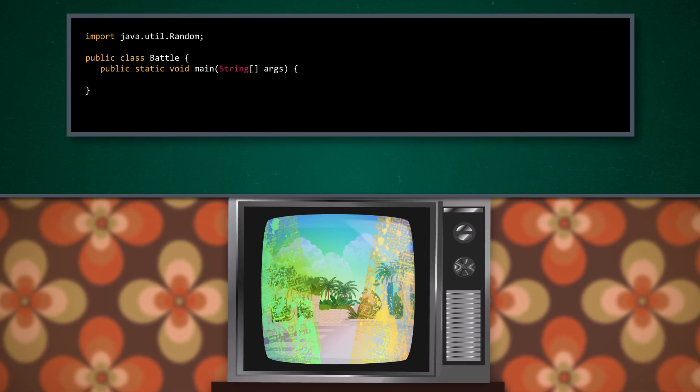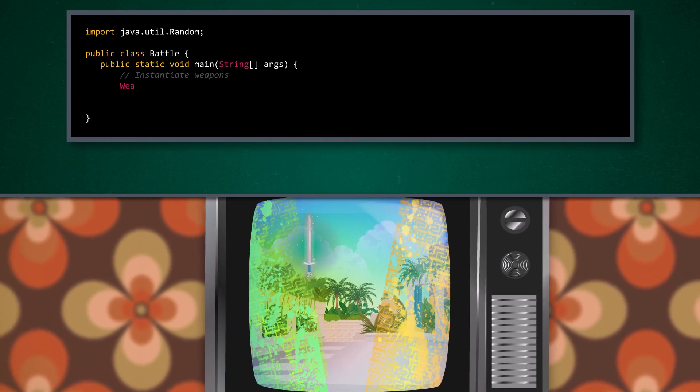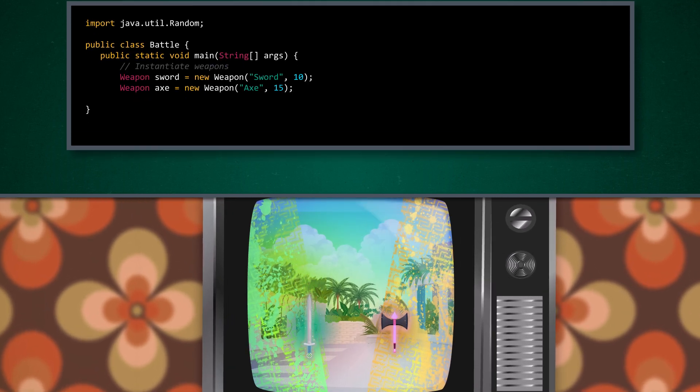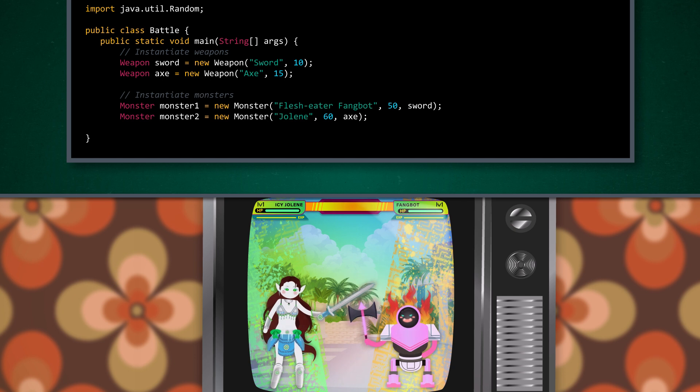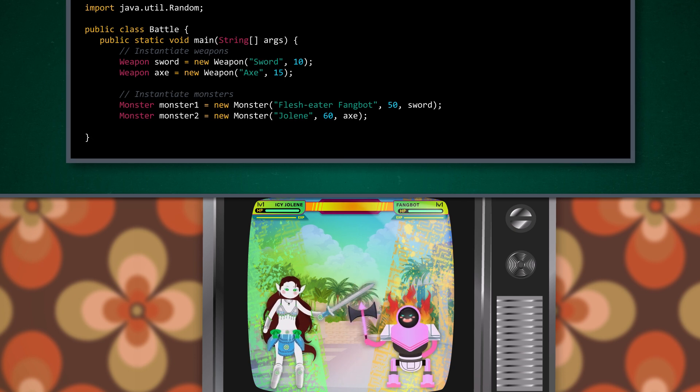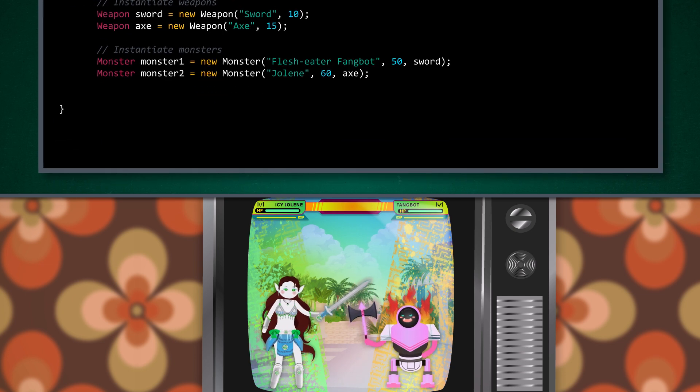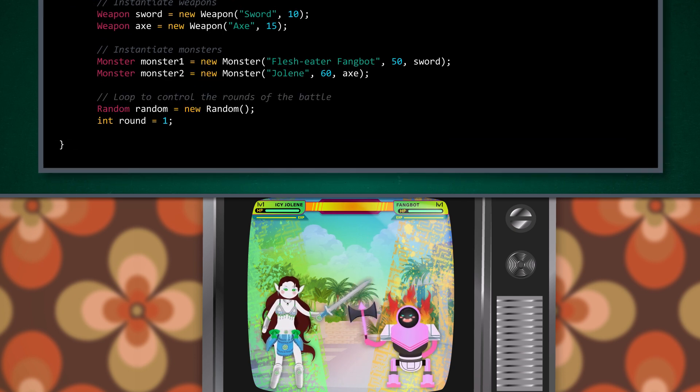Now it's time for the more complicated battle class, which will use both our monster and weapon classes as components. So let's get ready to rumble! To have our battle, we first need to build our weapons — a sword and an axe — and we need to create two monsters: the fiery Flesh Eater Fang Bot and the icy Jolene. Next, we'll initialize some variables that we'll use to keep track of random numbers and battle rounds.